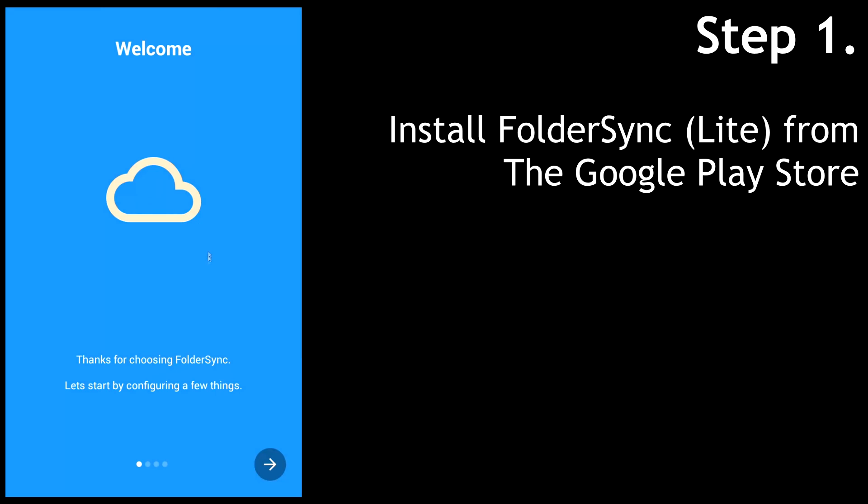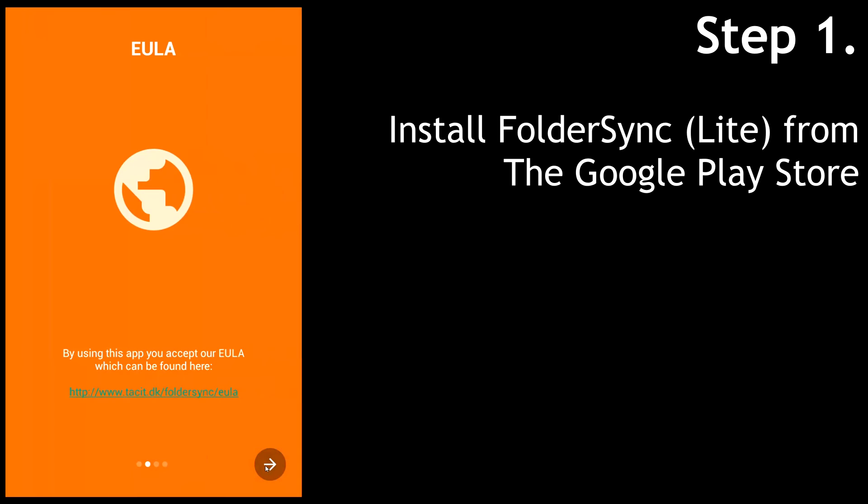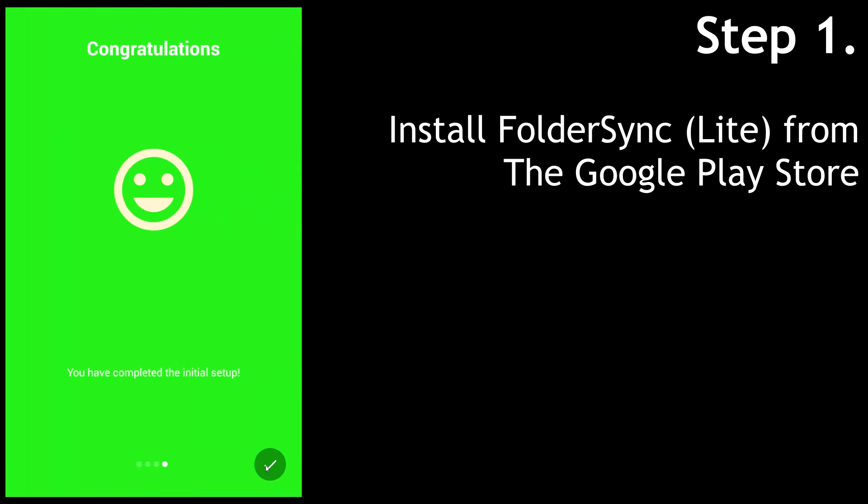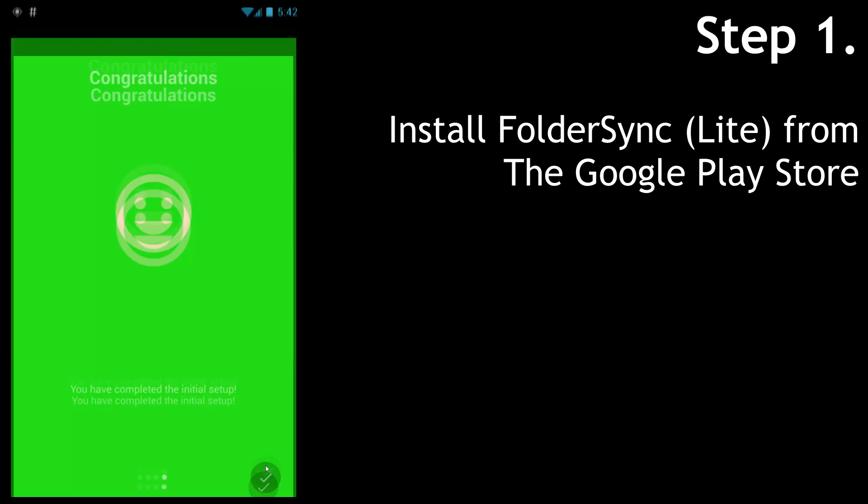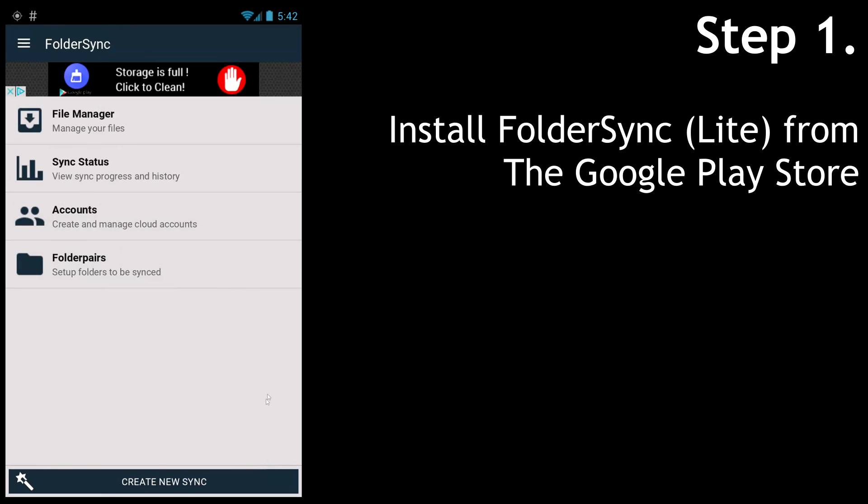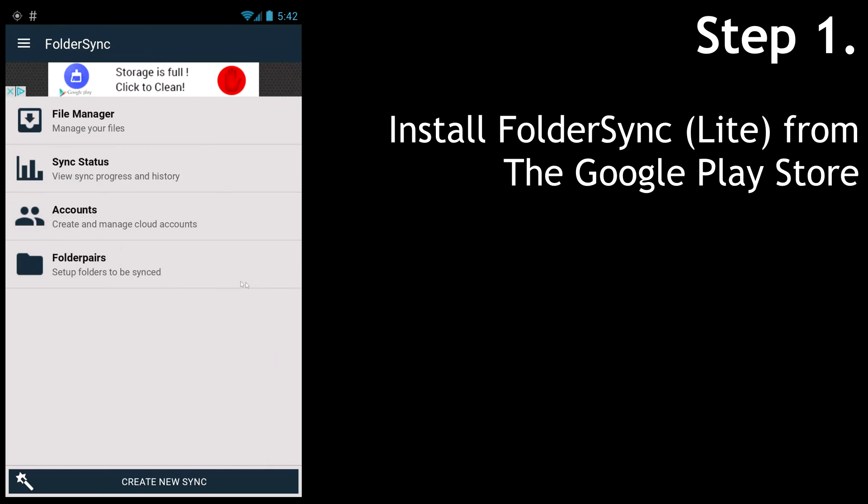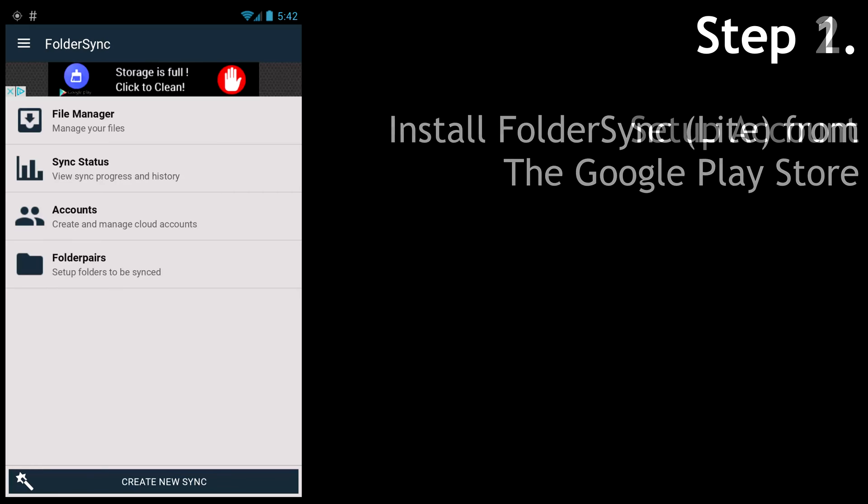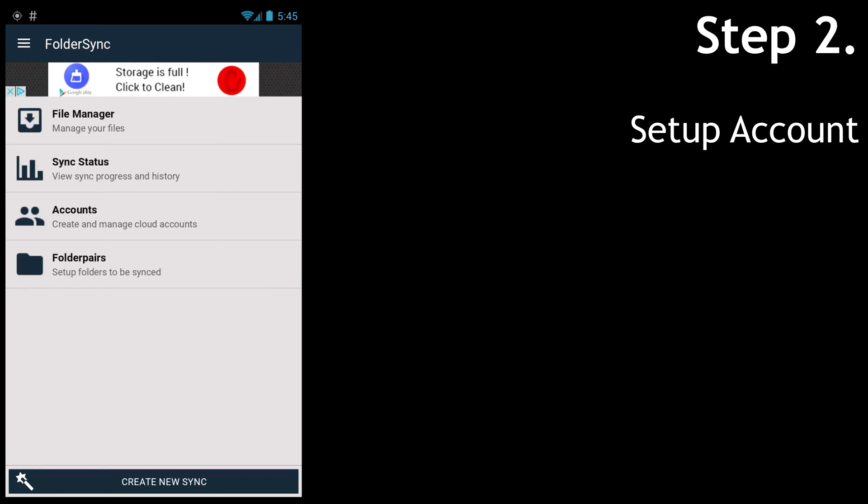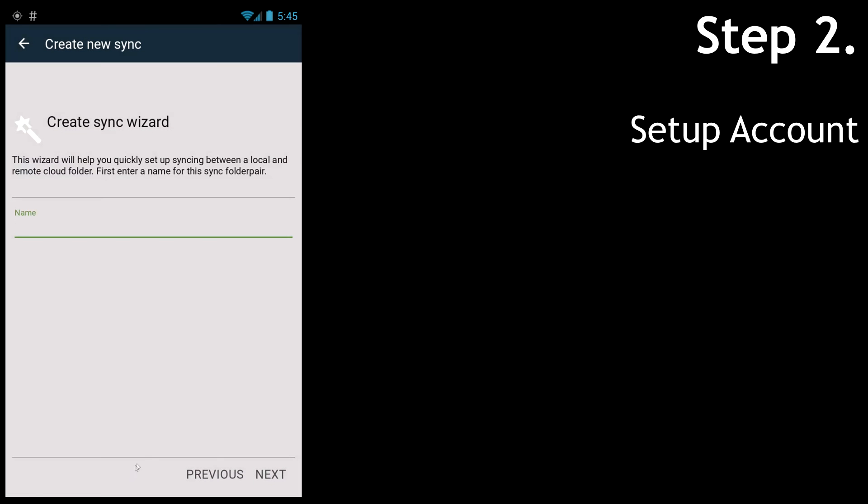It will show you a quick welcome screen to accept their rules and conditions. Let's skip through them pretty quickly. That'll take us to the main screen. You could click on Create New Sync down at the bottom, but I'm going to back out of it because I want to set up everything manually so I can show you guys what it means.